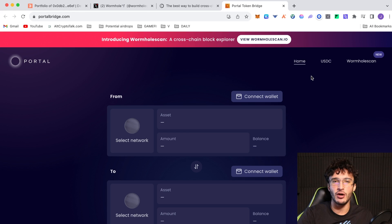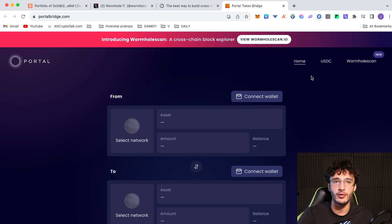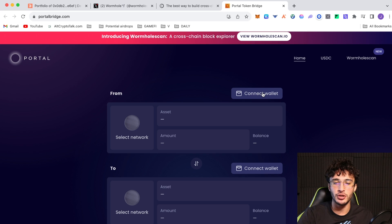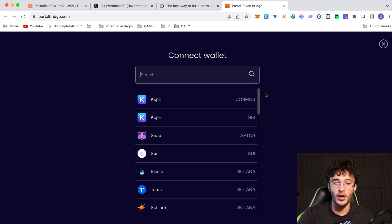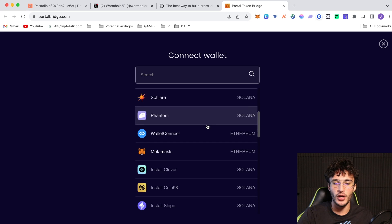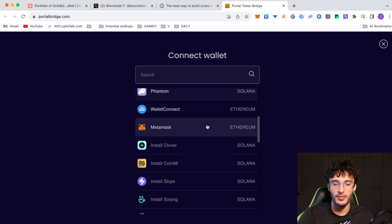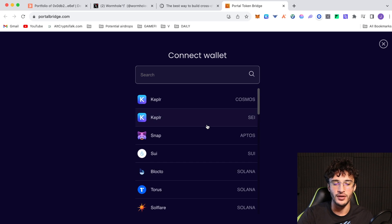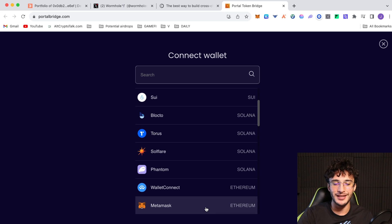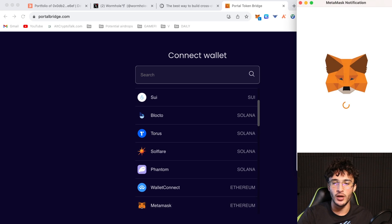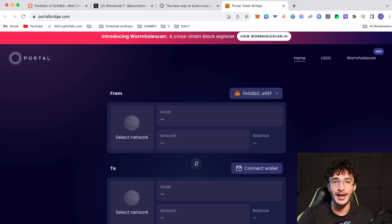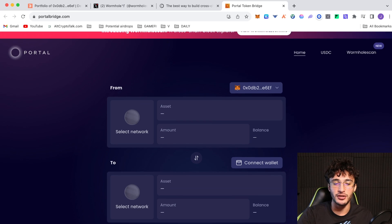We're officially on the portal bridge website which is portalbridge.com. As you may have guessed, you're going to need to connect your wallet. There are multiple different wallets to connect to such as Kepler, Phantom, Wallet Connect, Metamask and so on. I'm going to be connecting my Metamask wallet, and we can also transfer assets to other wallets as well, like Kepler or Phantom, depending on the network that you want to send to.